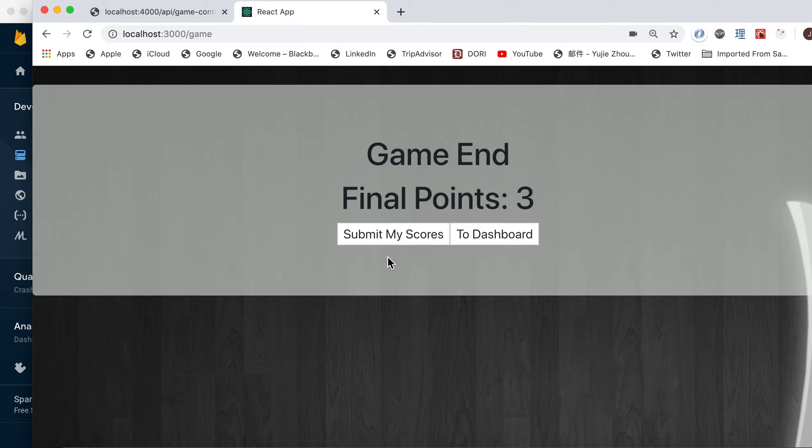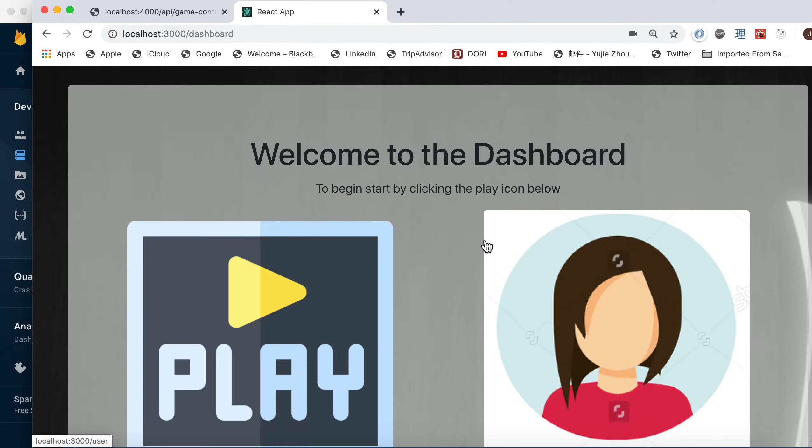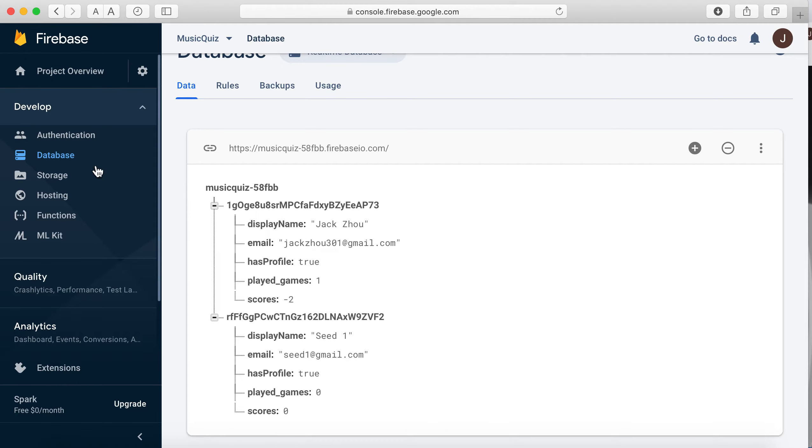You're given the option to either submit or not, depends on you. So I can submit my scores and go back to dashboard.